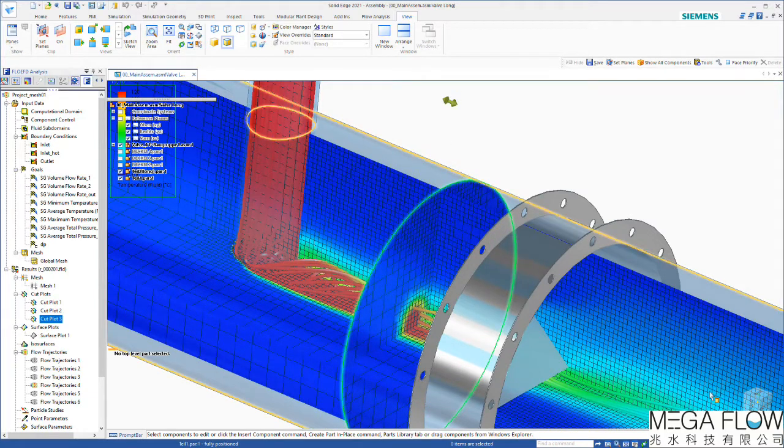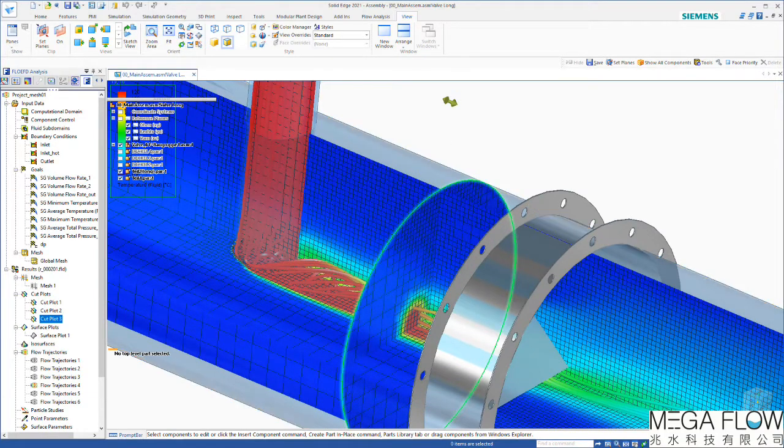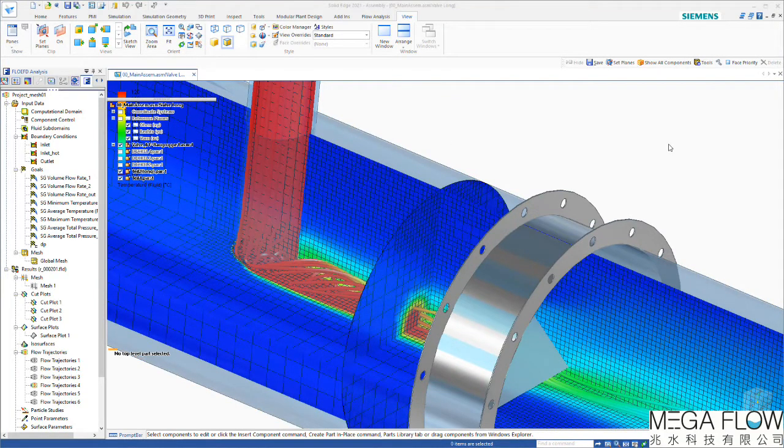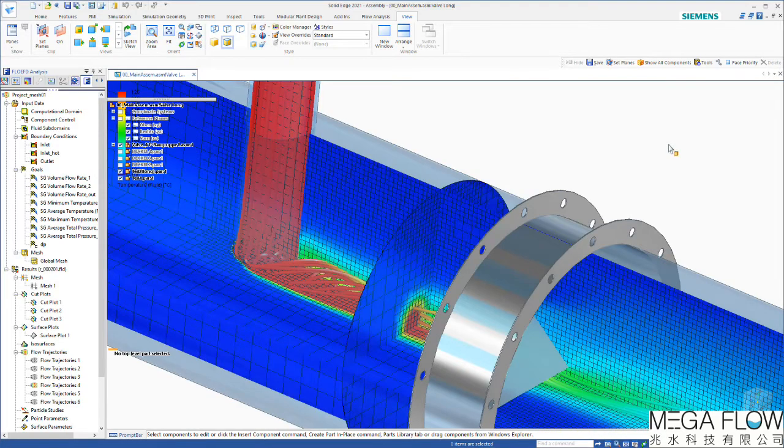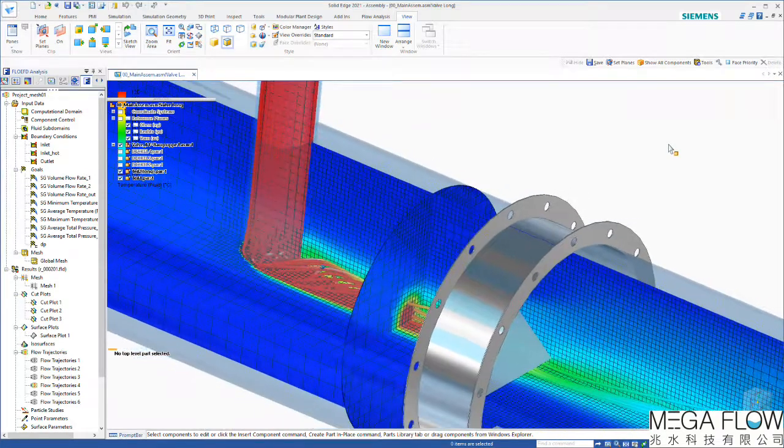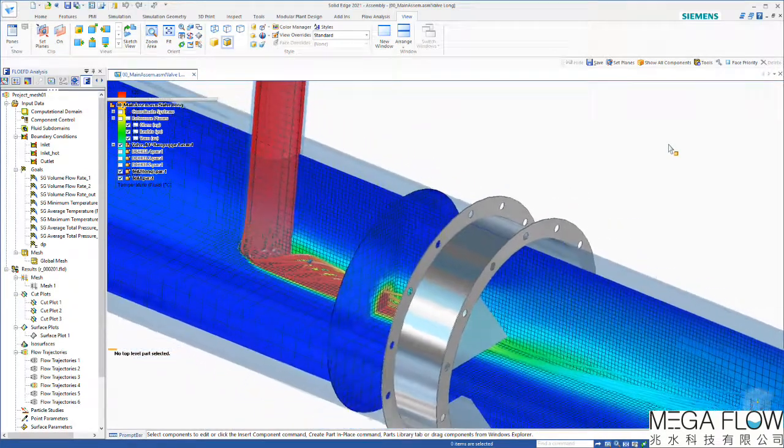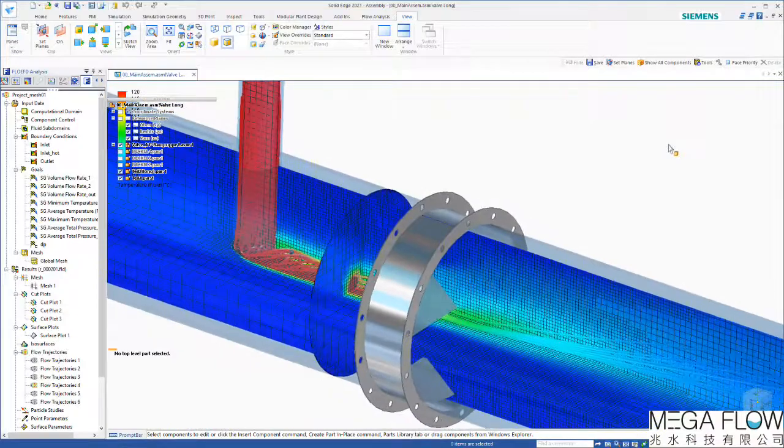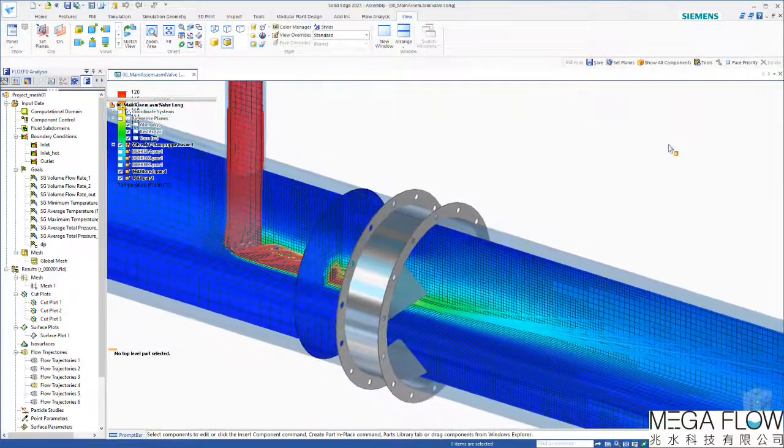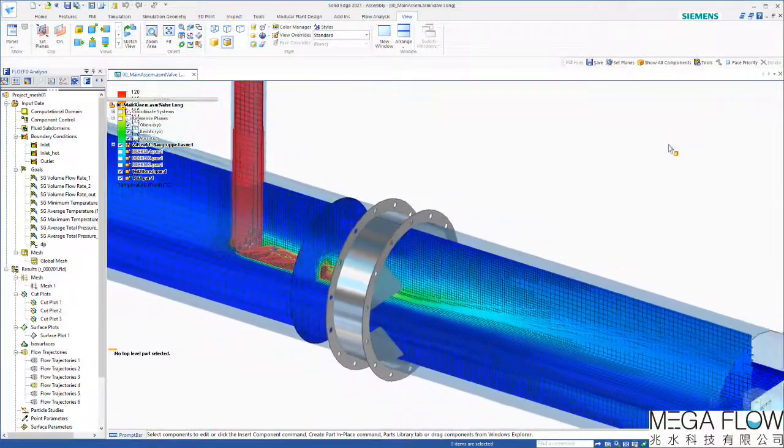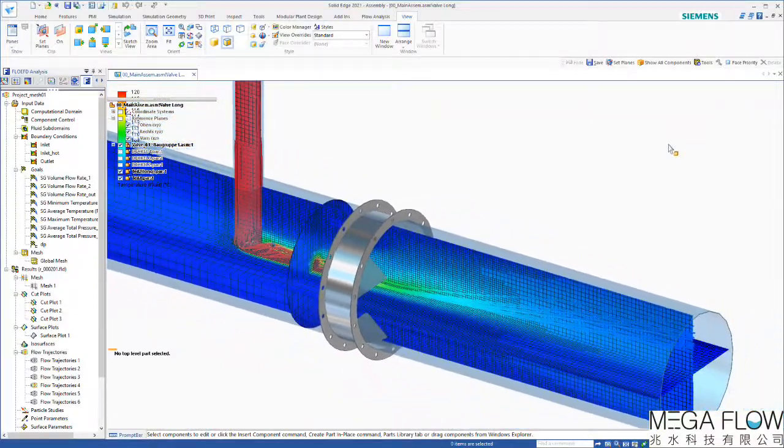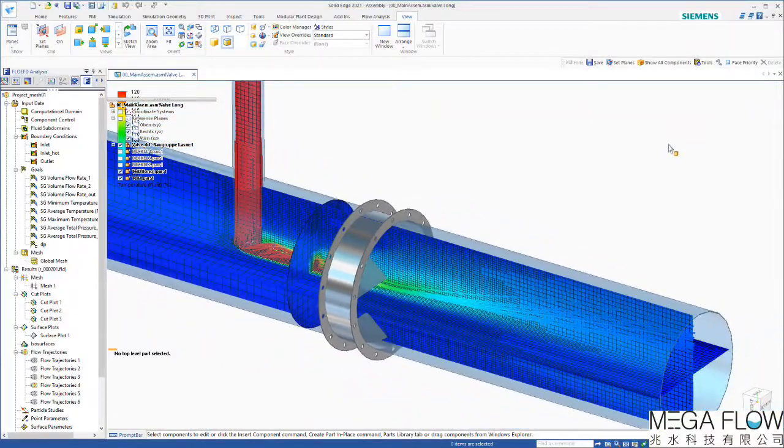Being completely CAD embedded, Simcenter Flow EFD allows us this intuitive and efficient post-processing as well as the powerful meshing technology based on flow effects and on the real CAD geometry at the same time.